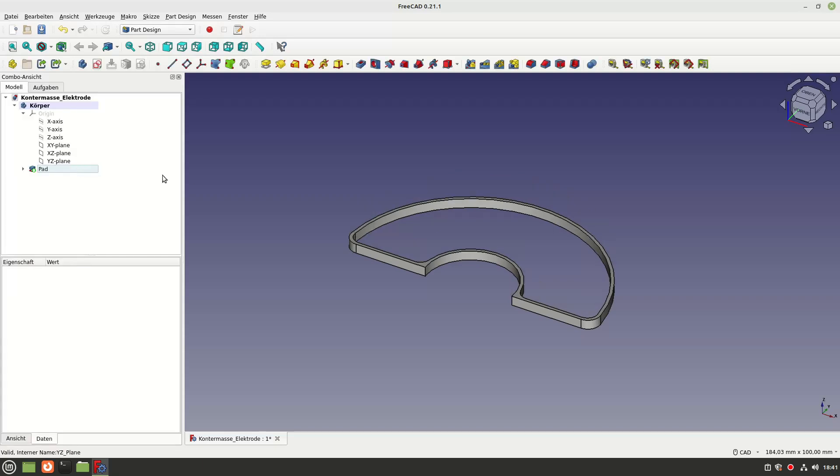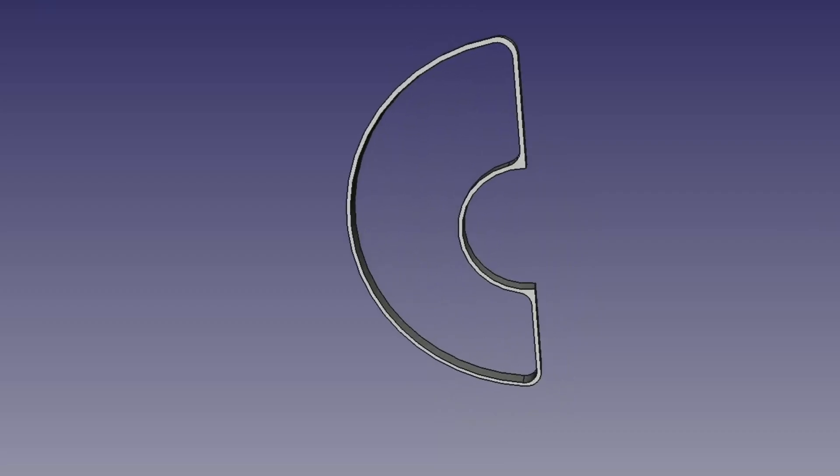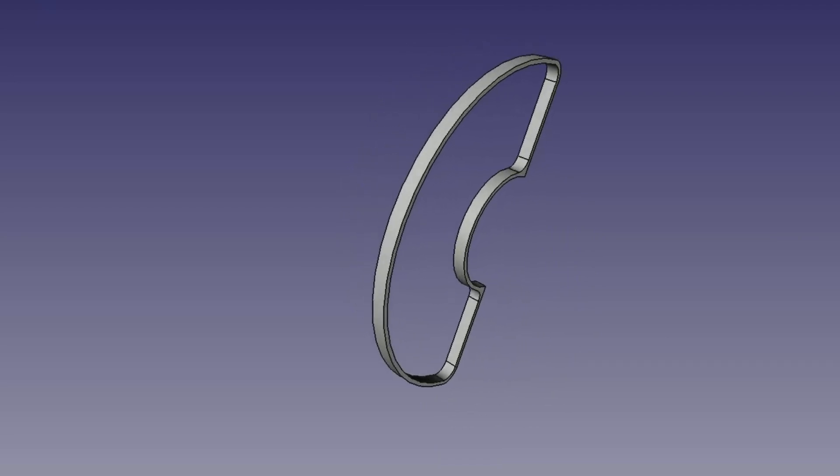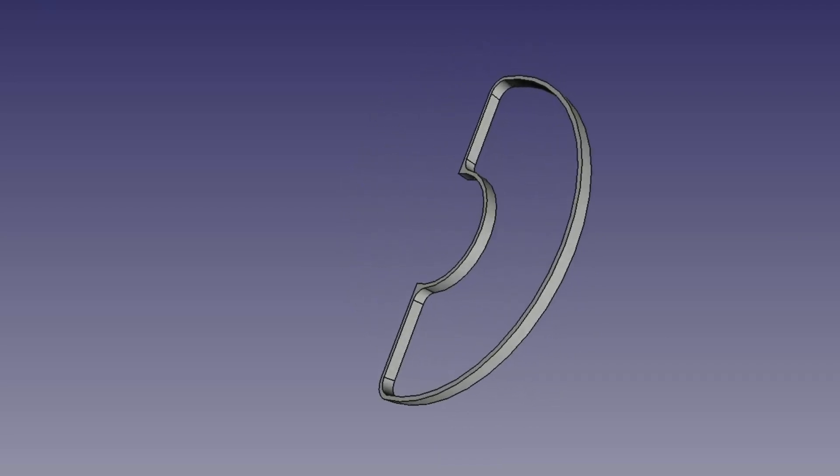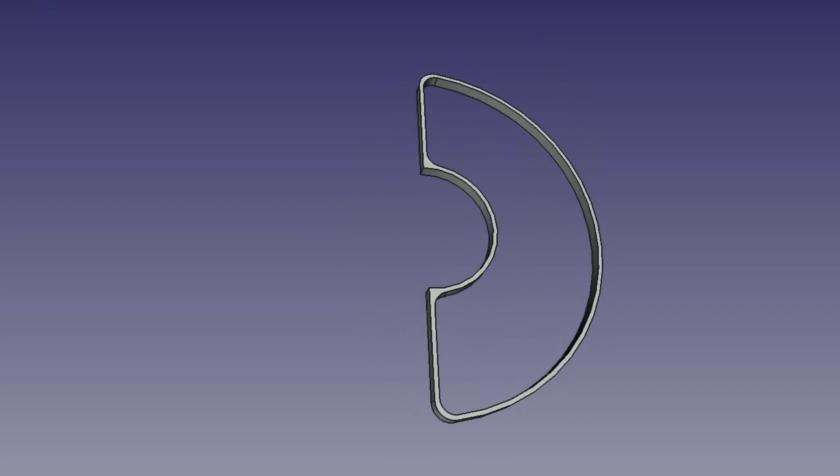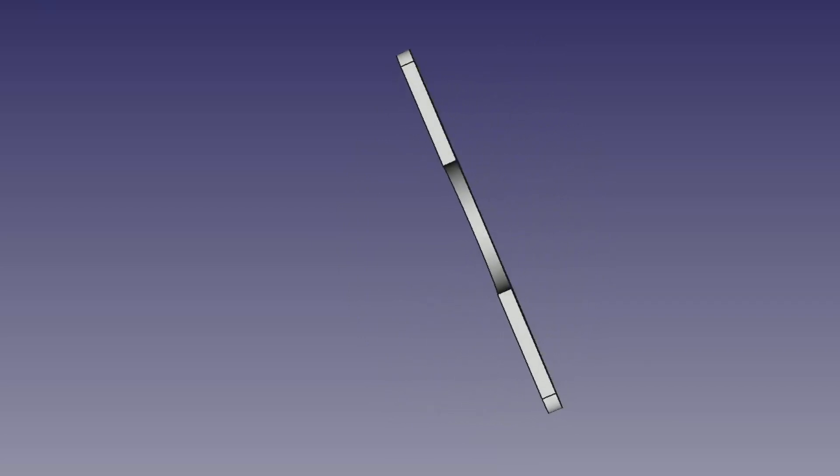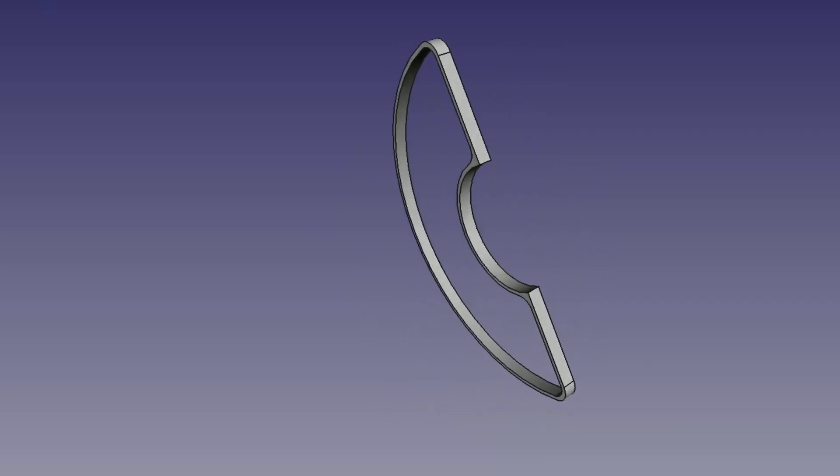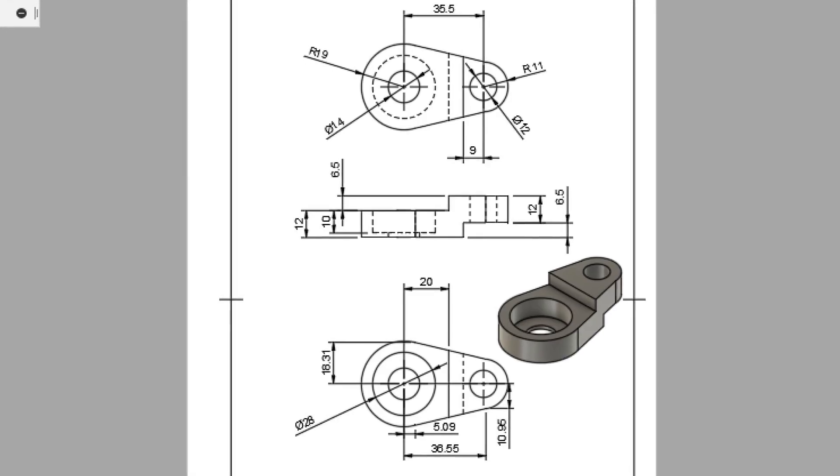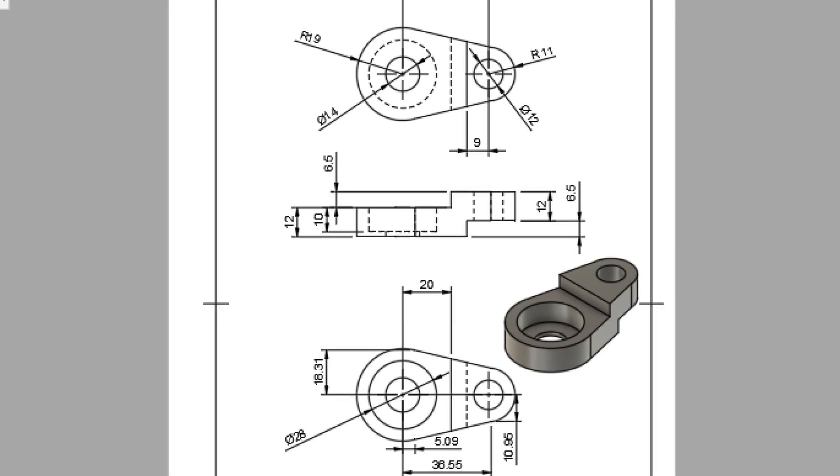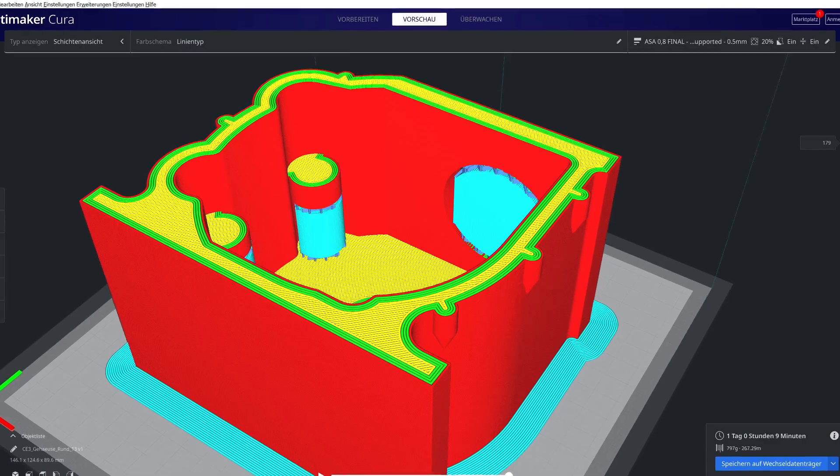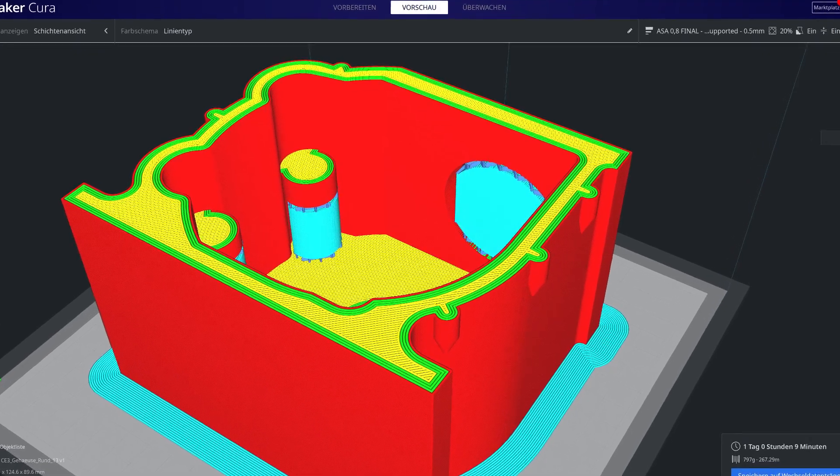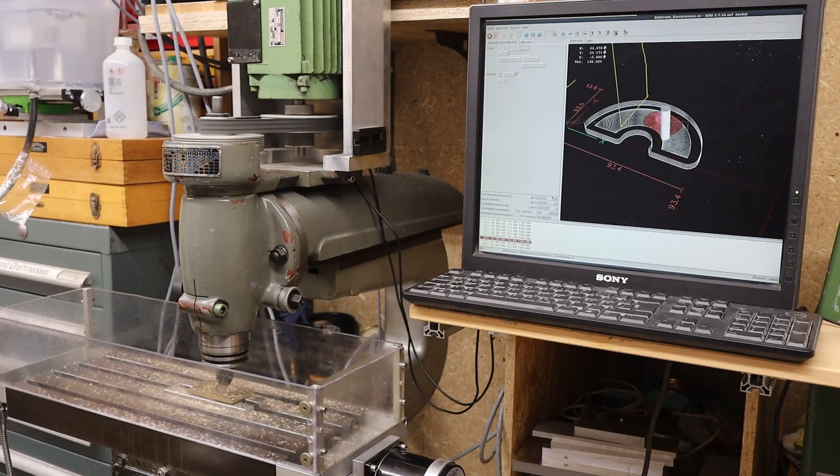But all in all, the construction part is very good and I was able to draw everything I wanted even if sometimes only via detours. So for me, FreeCAD is a fully-fledged replacement for Fusion for design, technical drawings and 3D printing and apart from a few minor points, I can recommend it without reservation.